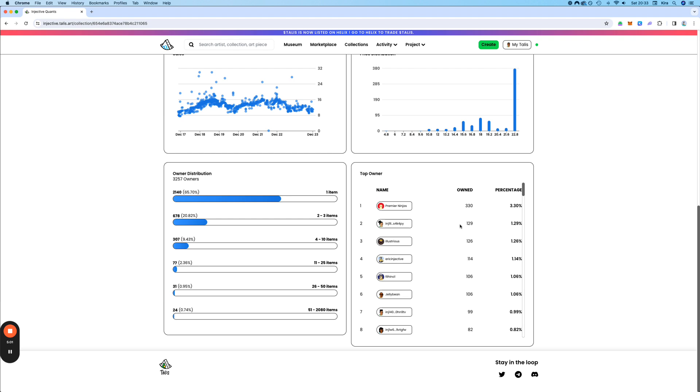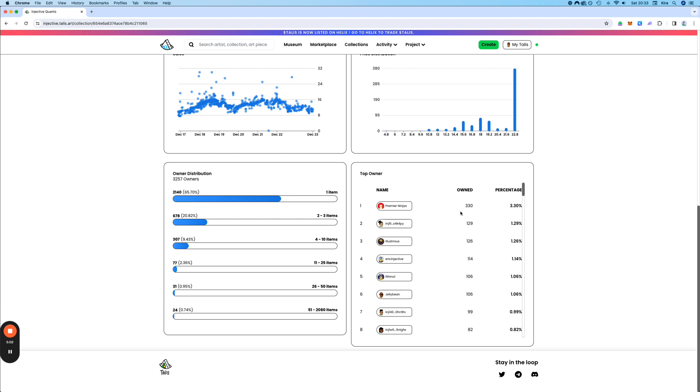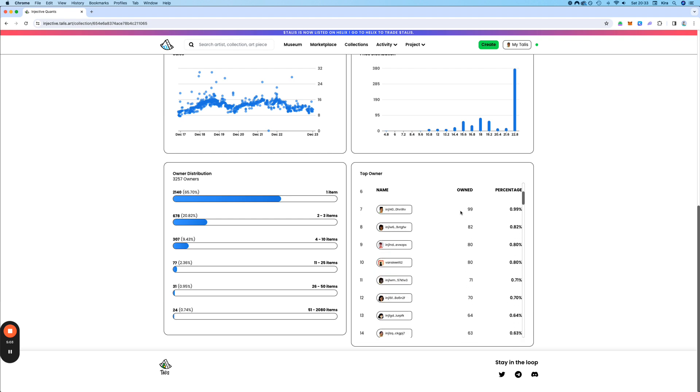You can look at the top owners, how much they have, who it is. For example, here is the one and only, the CEO of Injective Labs. And yeah, there's a lot of different metrics that you can take a look at.